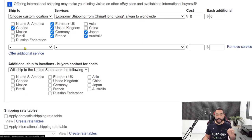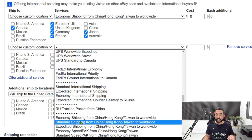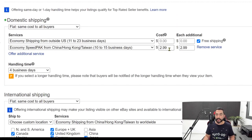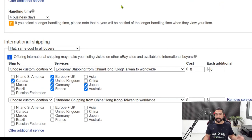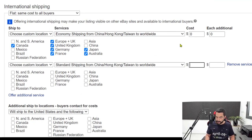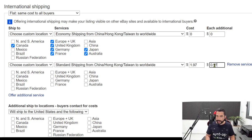Now offer an additional service — choose custom location again, and this time go with standard shipping from China, Hong Kong, Taiwan to worldwide. This is the same method as before: the customer gets the same shipping option but we profit a little bit more. Add a small extra — it can be $2.97, $1.97, $0.99, whatever you see fit. It's extra profit, just don't get too greedy or people won't choose it. For each additional item, have them pay another $0.97. Then choose the same countries as above.